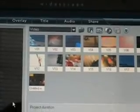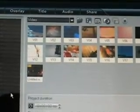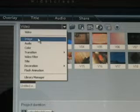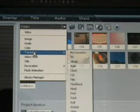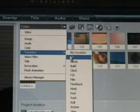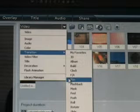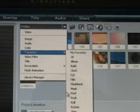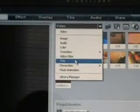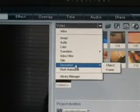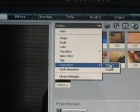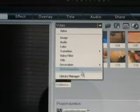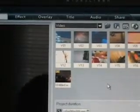And you got some like little video clips here for editing in your video. Right down here you can pull this down and you get Video, Image, Audio, Color, Transaction. My favorite 3D Album, Build, Clock, FX, Film, Flashback, Mask, Peel, and so many other ones. I don't use those at all. Here you got video filter, title, decoration, object, frame, flash, animation, library, manager. I don't do none of that.